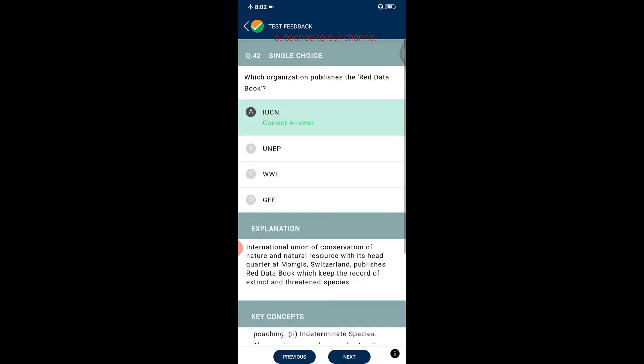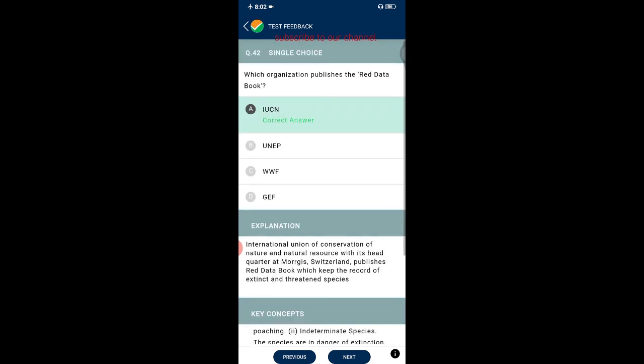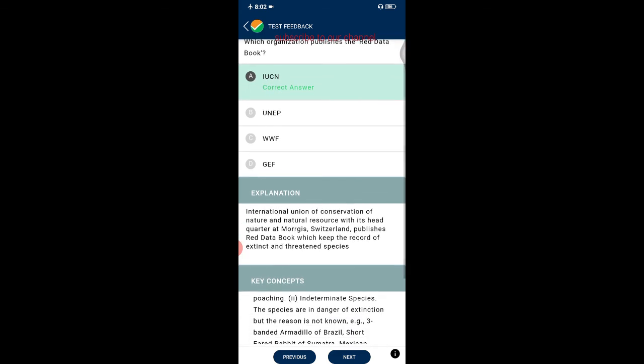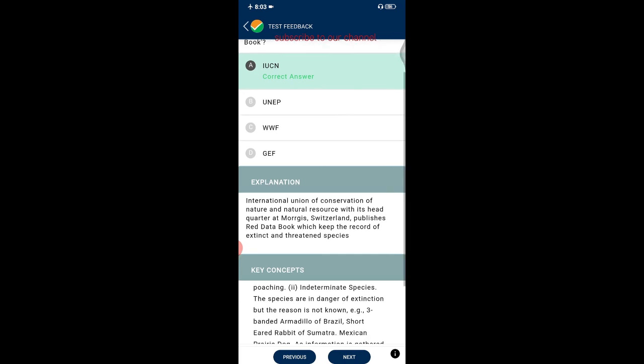Question forty-two: which organization publishes the Red Data Book? The correct answer is IUCN — the International Union for Conservation of Nature and Natural Resources — headquartered in Morges, Switzerland. It publishes the Red Data Book, which keeps records of extinct and threatened species.